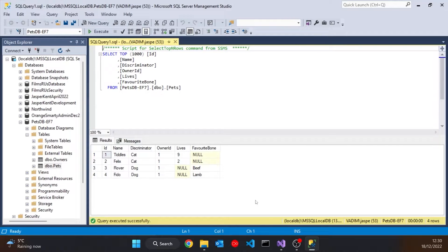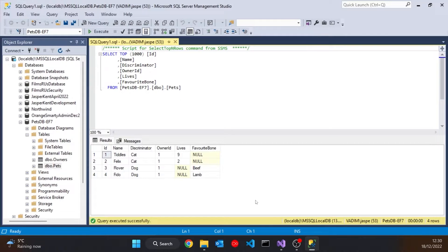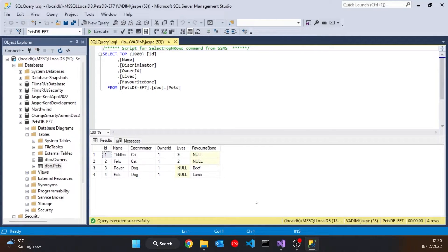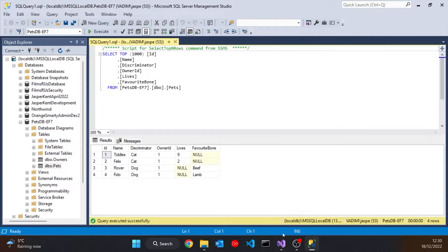So we can determine which object type to recreate when we load this back into the program, which we saw working. And you can also see that this one table has to have columns for all of the properties in all of the derived classes. So Lives comes from the Cat derived class, and Favourite Bone comes from the Dog derived class. And that was the default behaviour without anything extra being done.